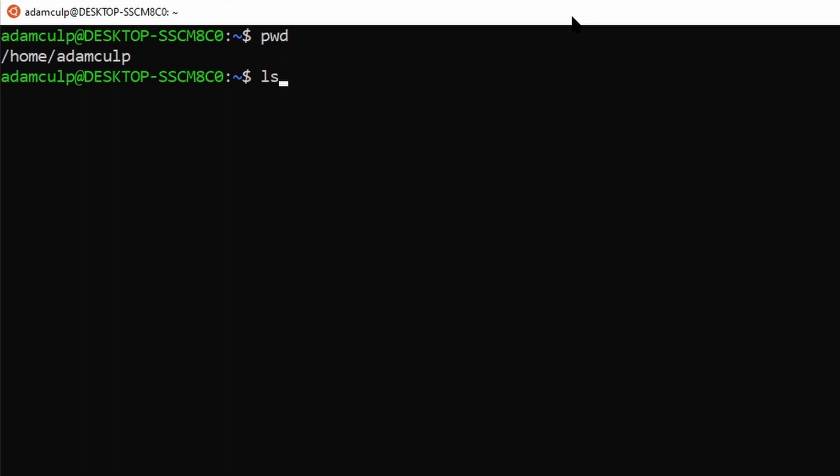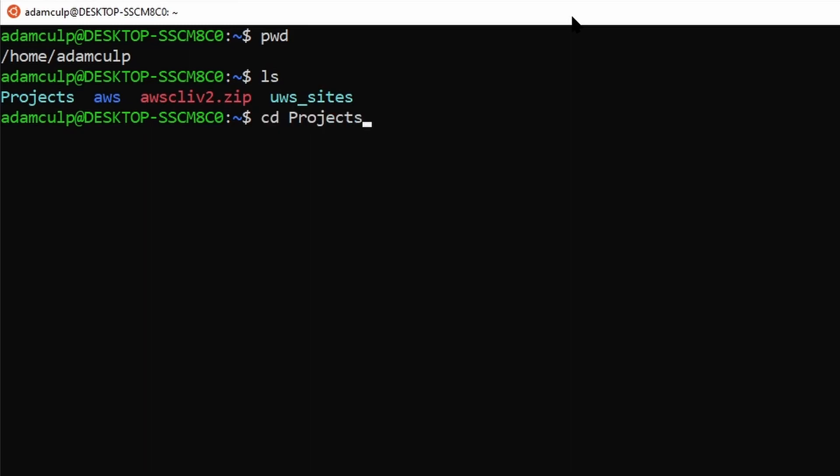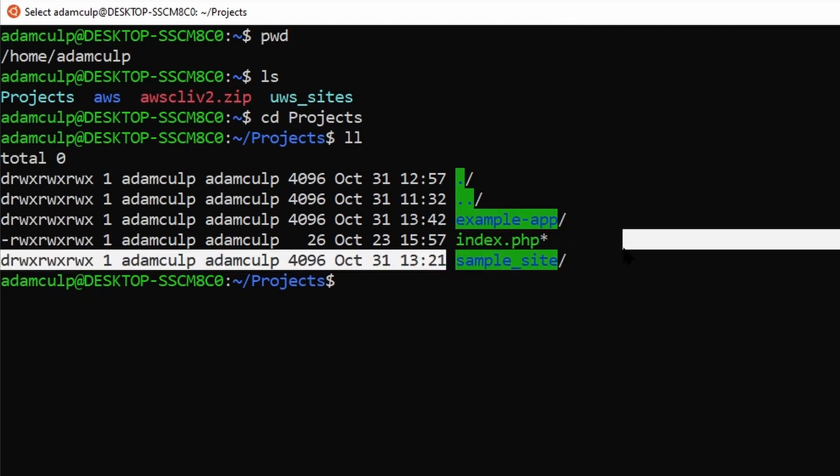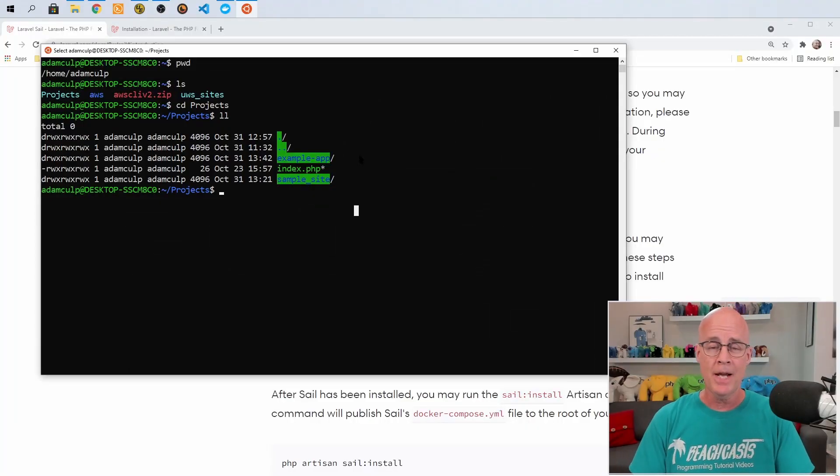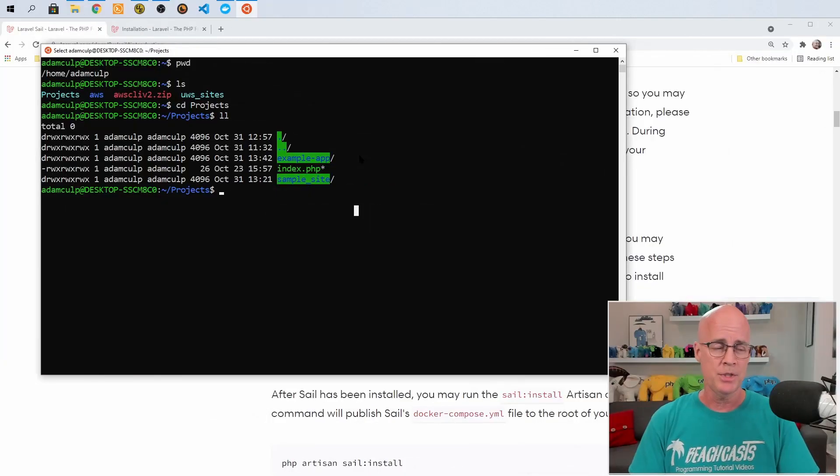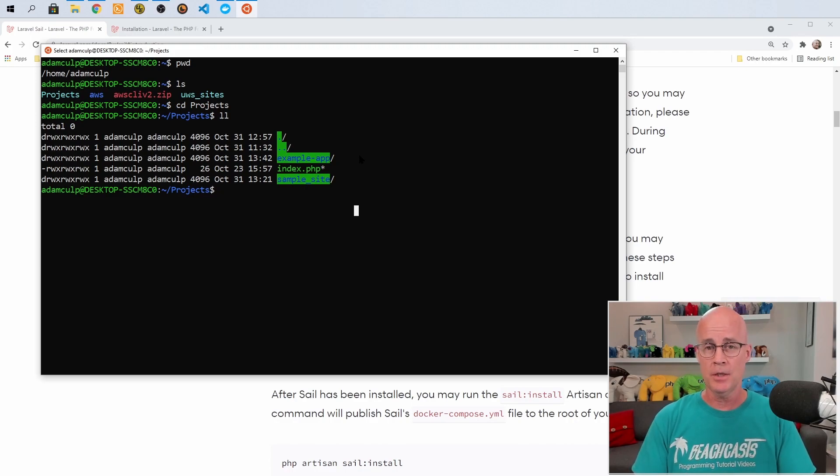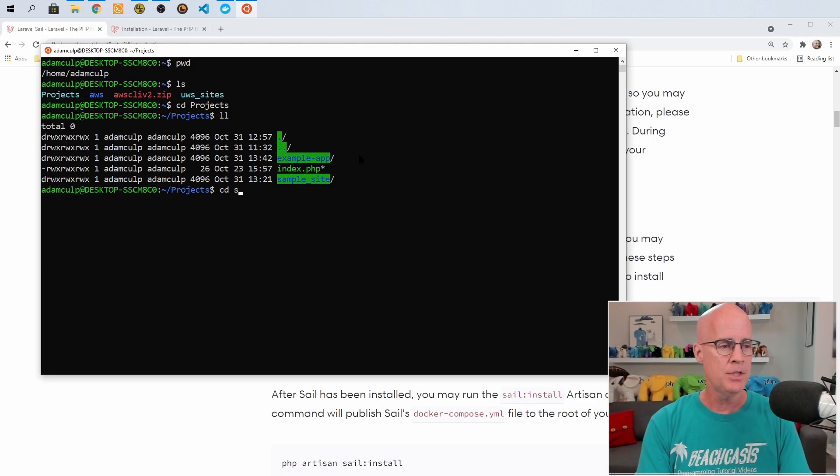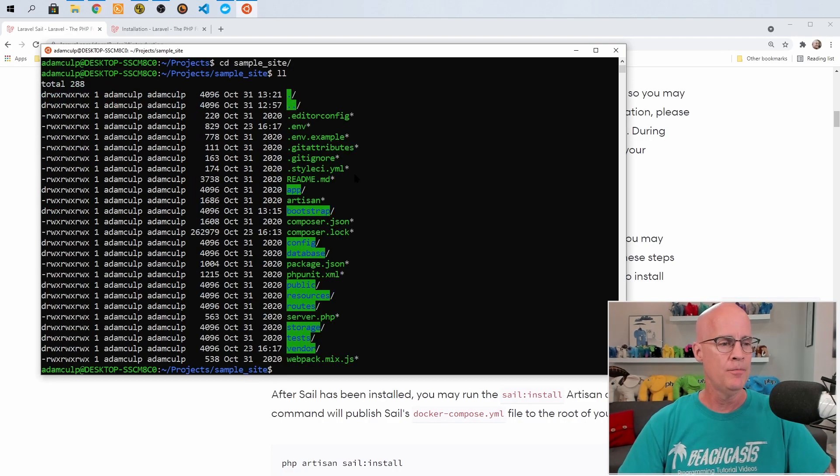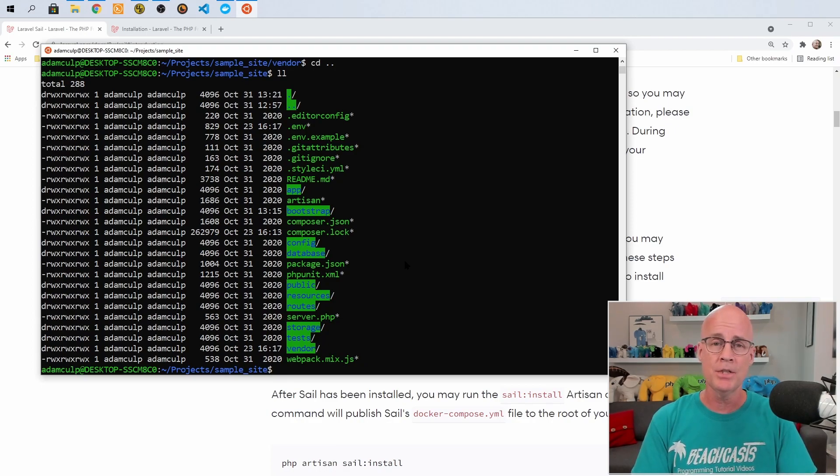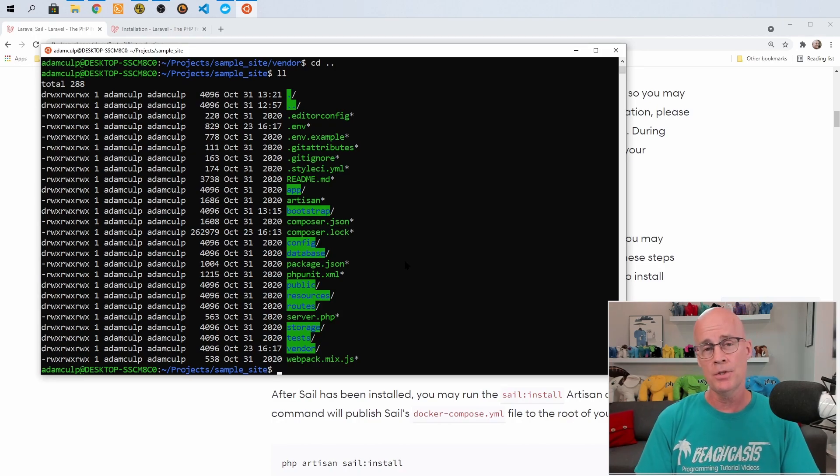So if I look at my present working directory, I am in slash home slash Adam Culp. Now this is on Windows, but yet I'm in an Ubuntu command line, because that is the environment that I'm running in WSL2 at the moment. If I look in that directory, I have some various other sub directories. Projects is the one that I'm going to be working with right now. So let me go ahead and change into the projects directory. And if I list what's there, we can see that I have an example application and I also have sample site.